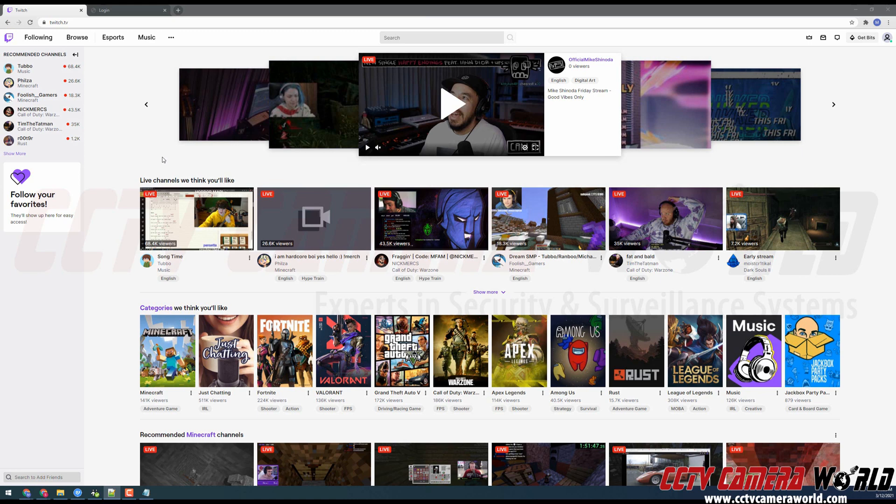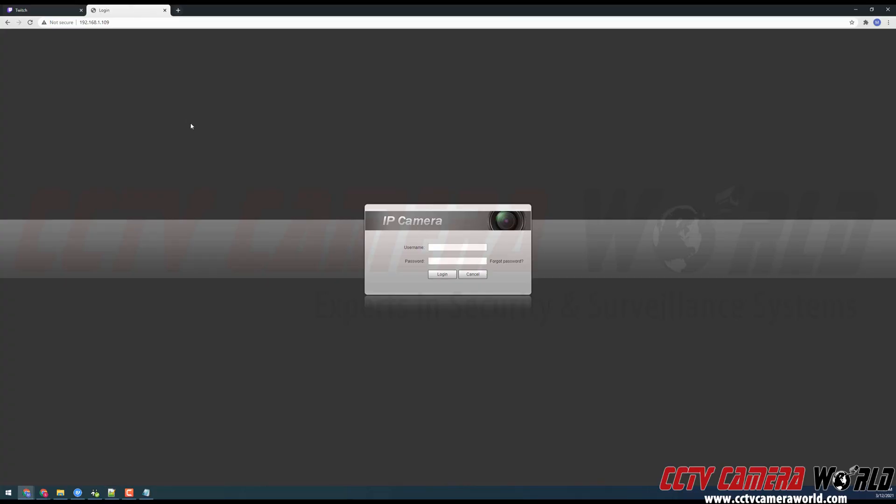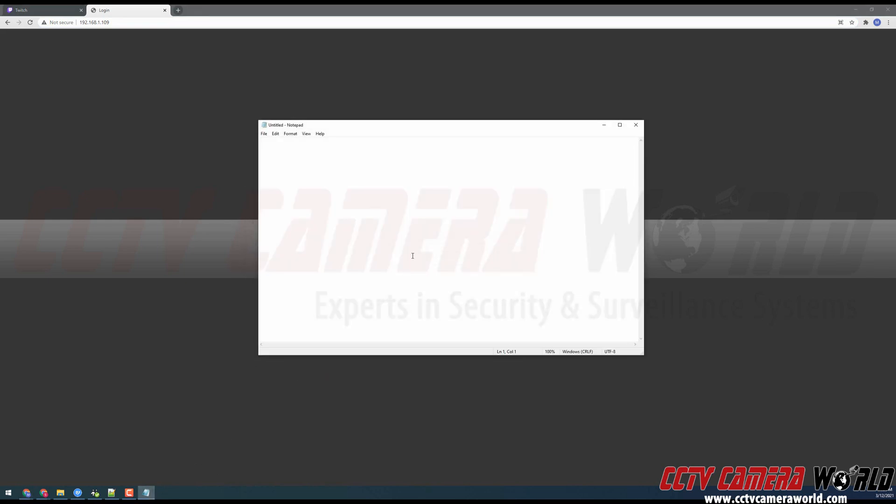You're going to need a live stream account on twitch.tv using an email address, username and password. You're also going to want to go to the web interface for your security camera. Here you can see I've logged into the default IP address for our security cameras. Last but not least, you're going to want to open up a notepad so you can copy and paste your stream key.